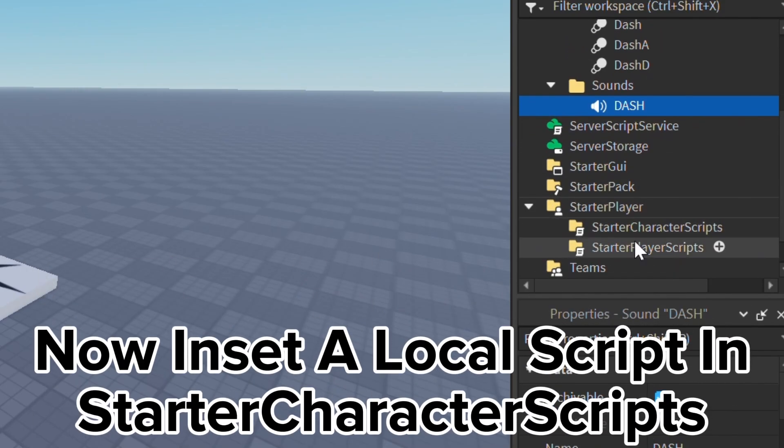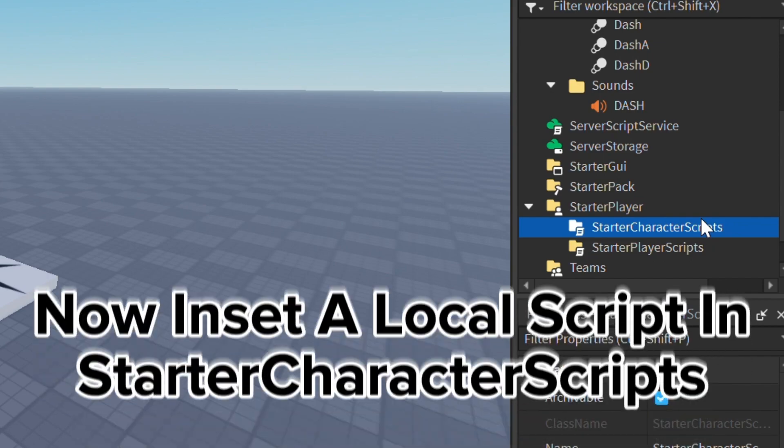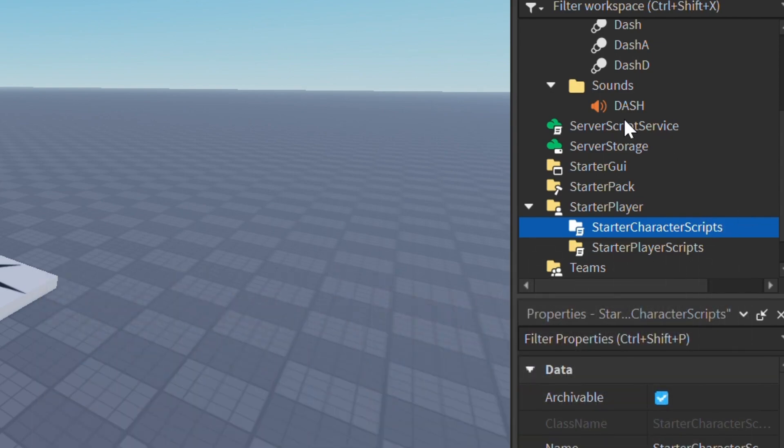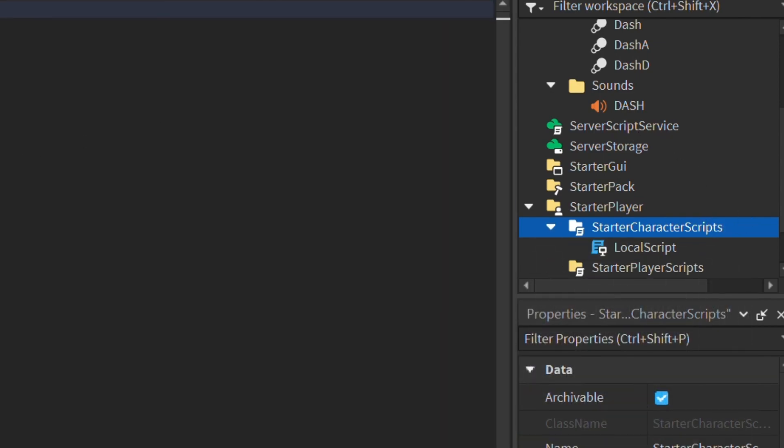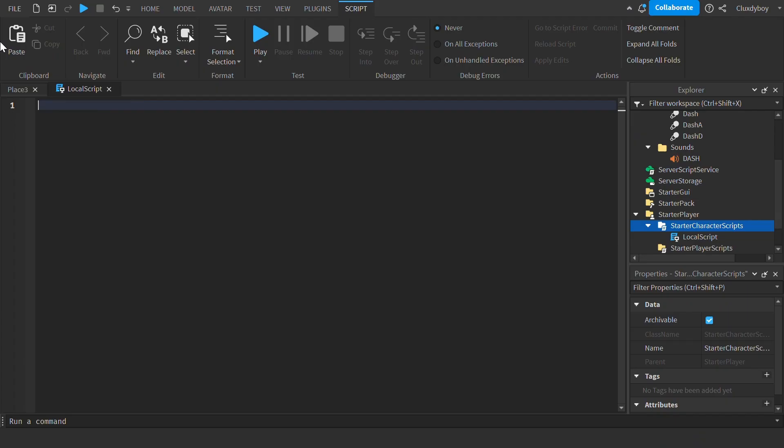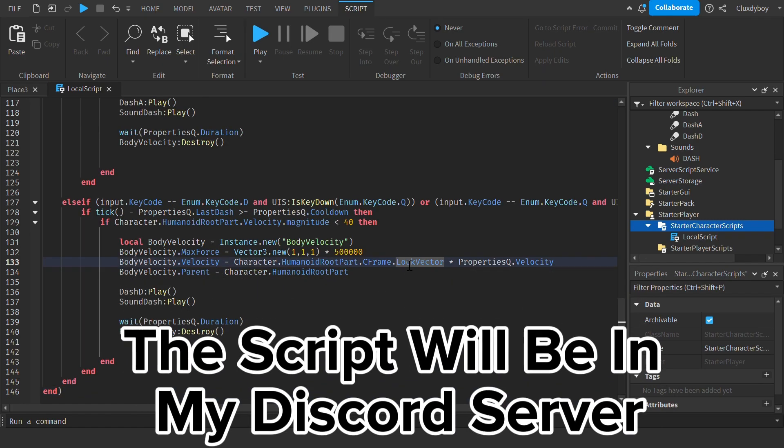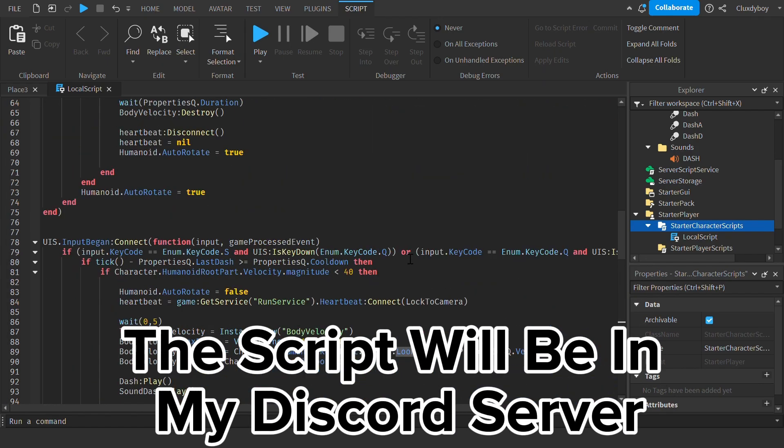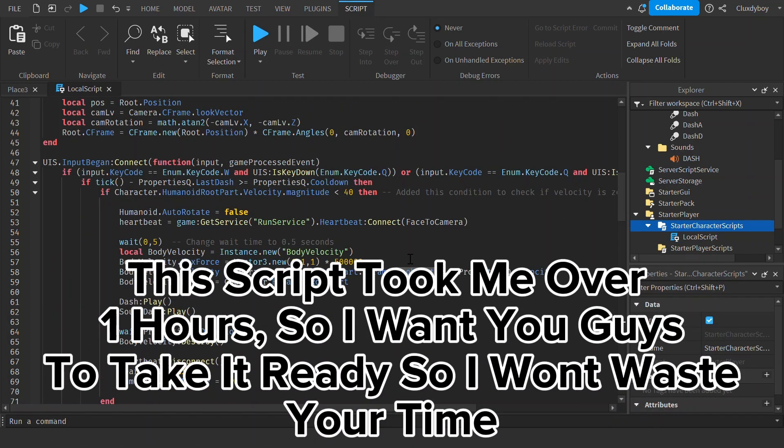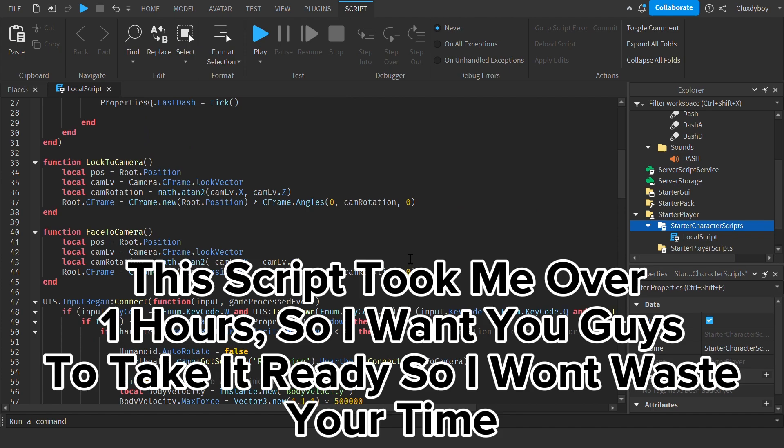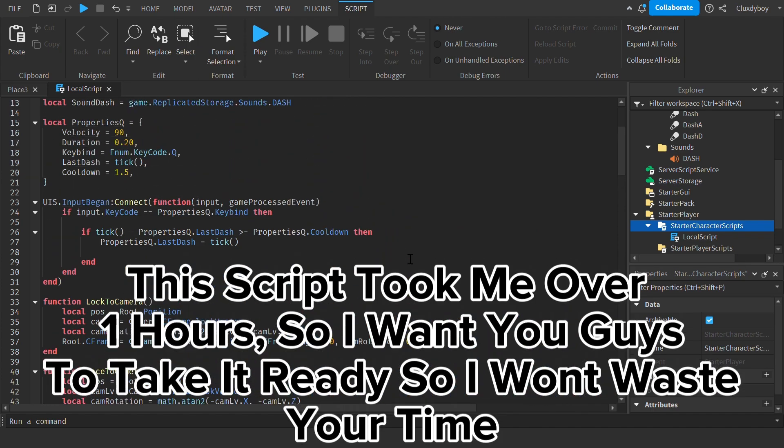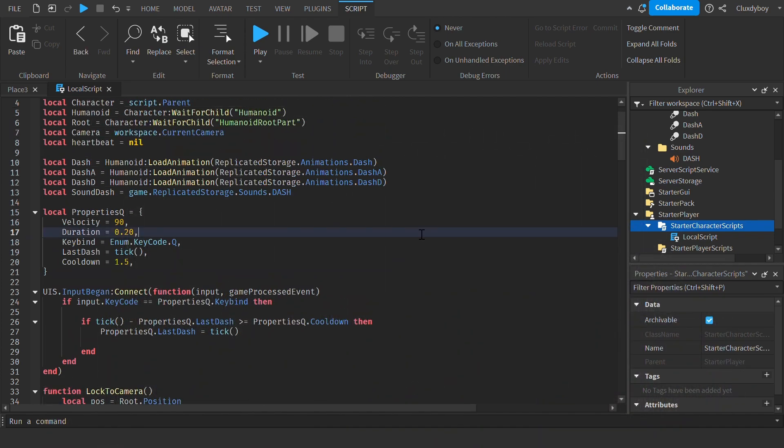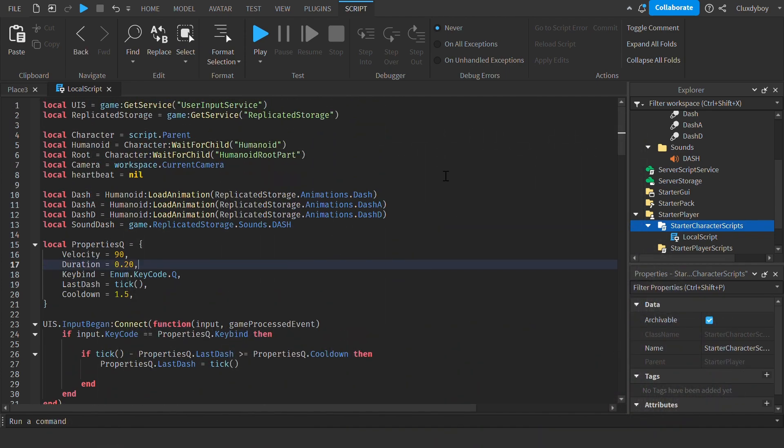Now insert a local script in starter characters. The script will be in my Discord server. This script took me over one hour, so I want you guys to take it ready so I won't waste your time.